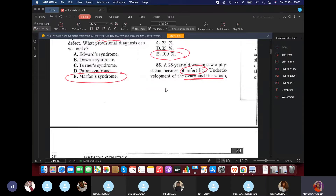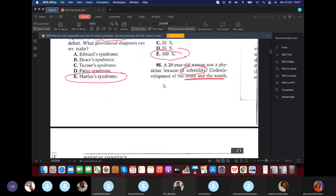Good evening everyone, my name is Dr. Mary Ann. We'll continue from question six. Before we start, I would like to make some corrections to yesterday's video.